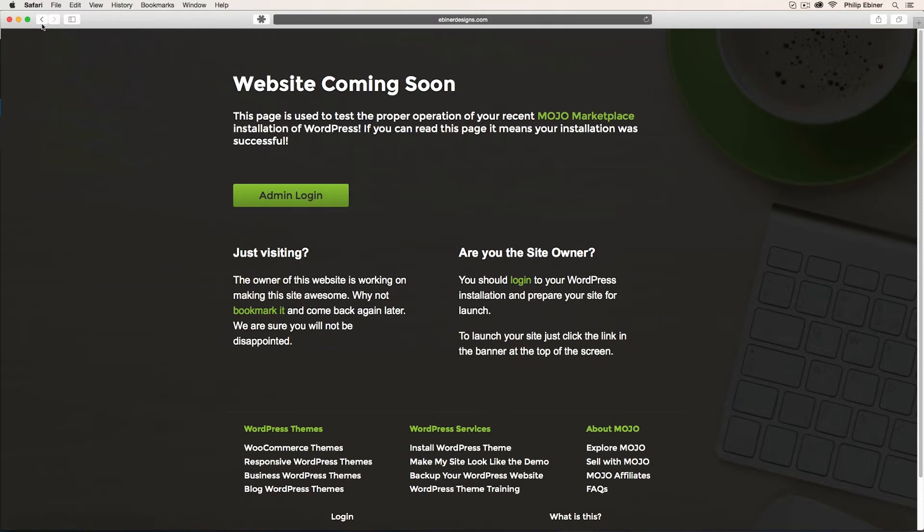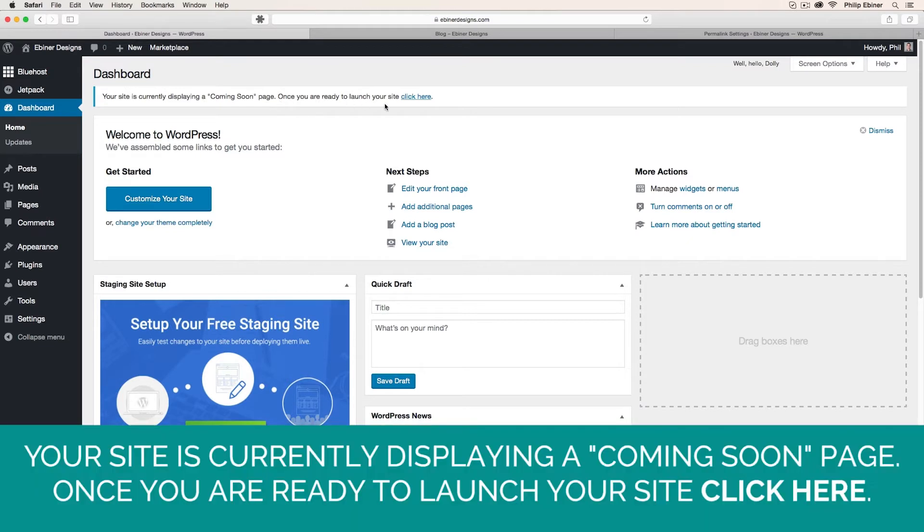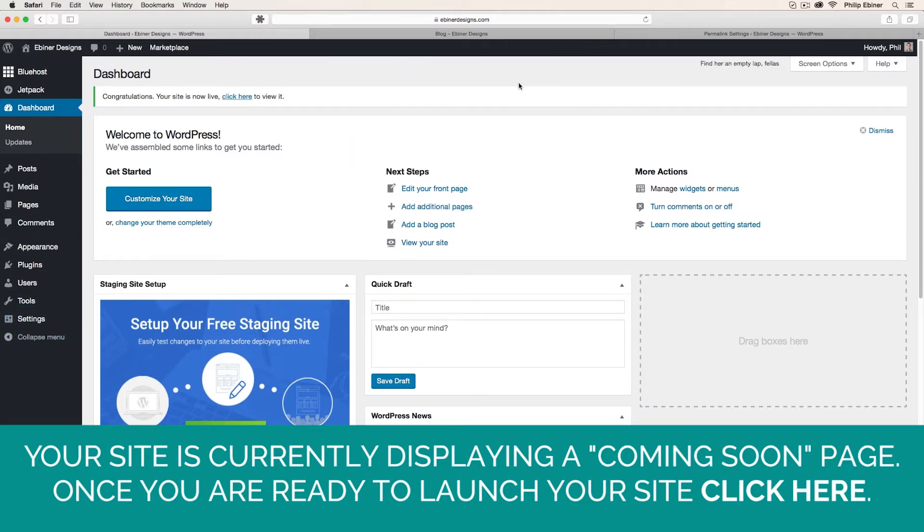So to publish your website, it's very easy. When your website isn't published, you'll see this. Your site is currently displaying a coming soon page. Once you are ready to launch your site, click here. This announcement is at the top of pretty much every page when you log on or go to any of these menu items. So just click there, and your site will become live.